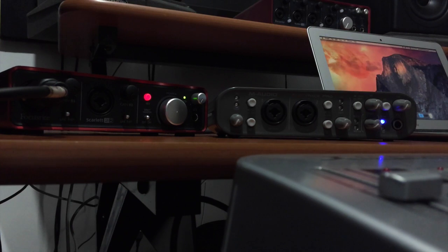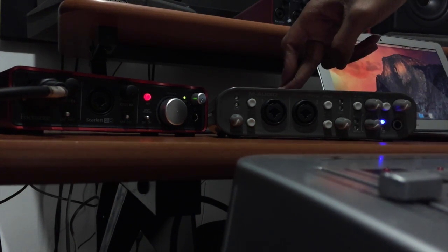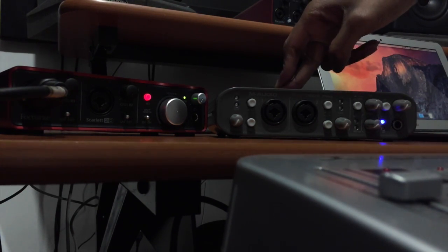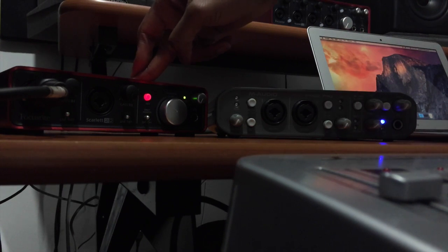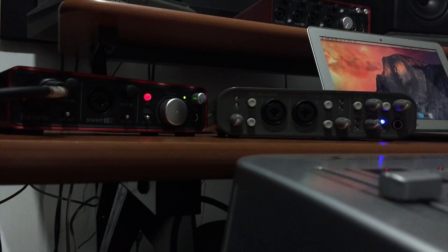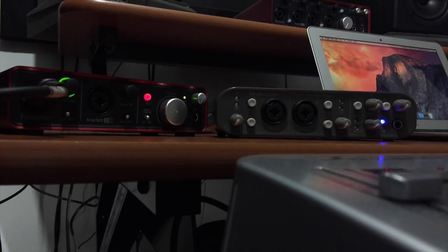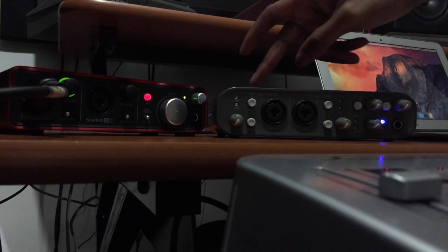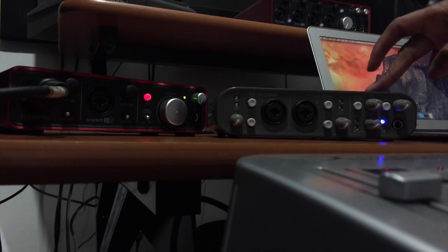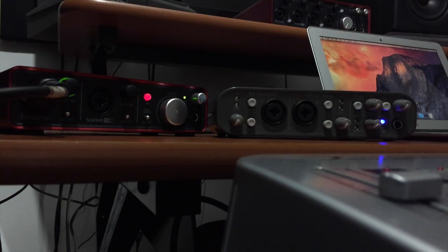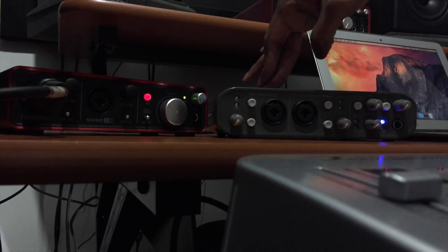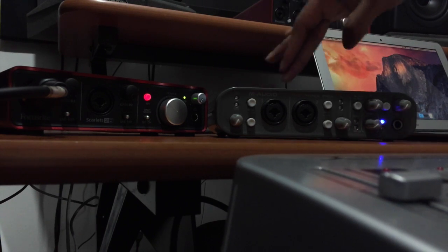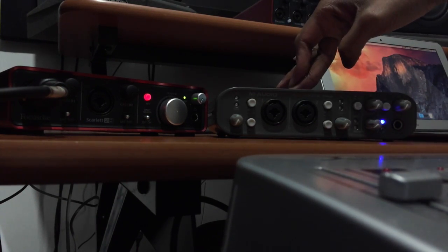Alright so I have two sound cards here, my M-Audio Fast Track Pro and my Focusrite Scarlett 2-in 2-out. These are both entry level sound cards, nothing too fancy, and because of that they are limited to just two inputs which means I could maybe record a vocalist and a guitar simultaneously.